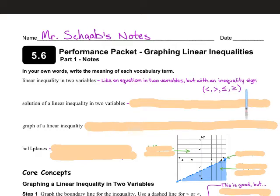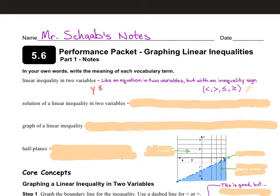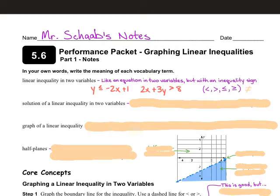There is technically a fifth inequality sign — the equal sign with a line through it, meaning 'not equal to' — but we're not going to see that one much. A couple of examples of a linear inequality in two variables: in slope-intercept form, you might have y ≤ -2x + 1; or in standard form, maybe 2x + 3y > 8. Those are both linear inequalities in two variables.